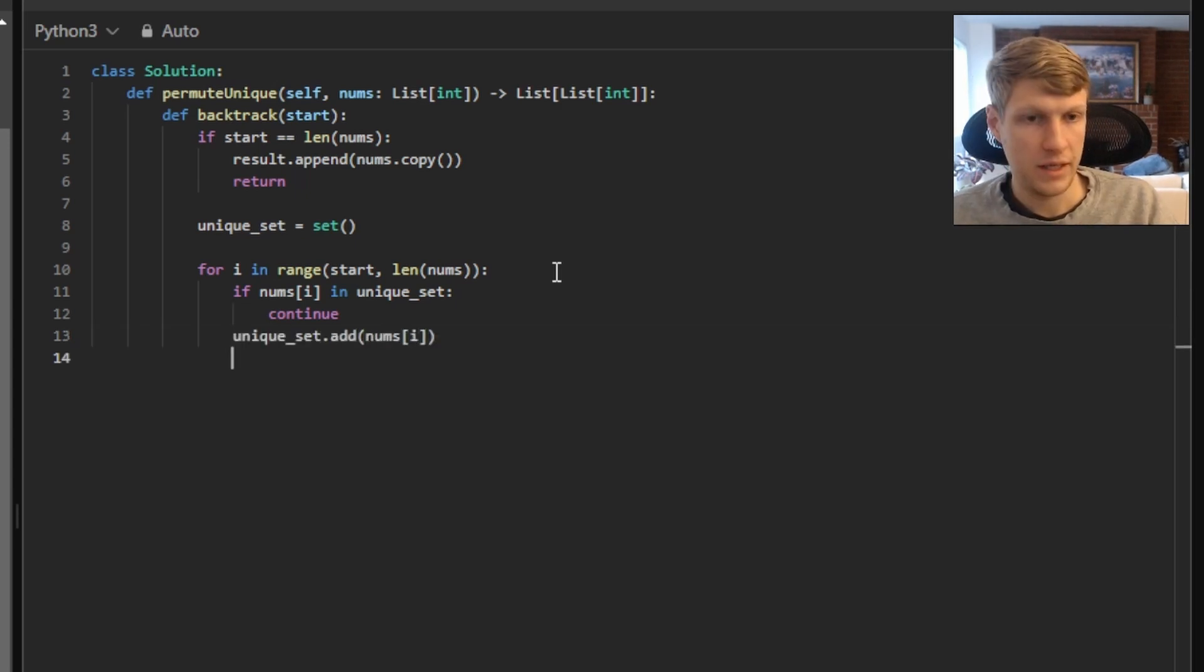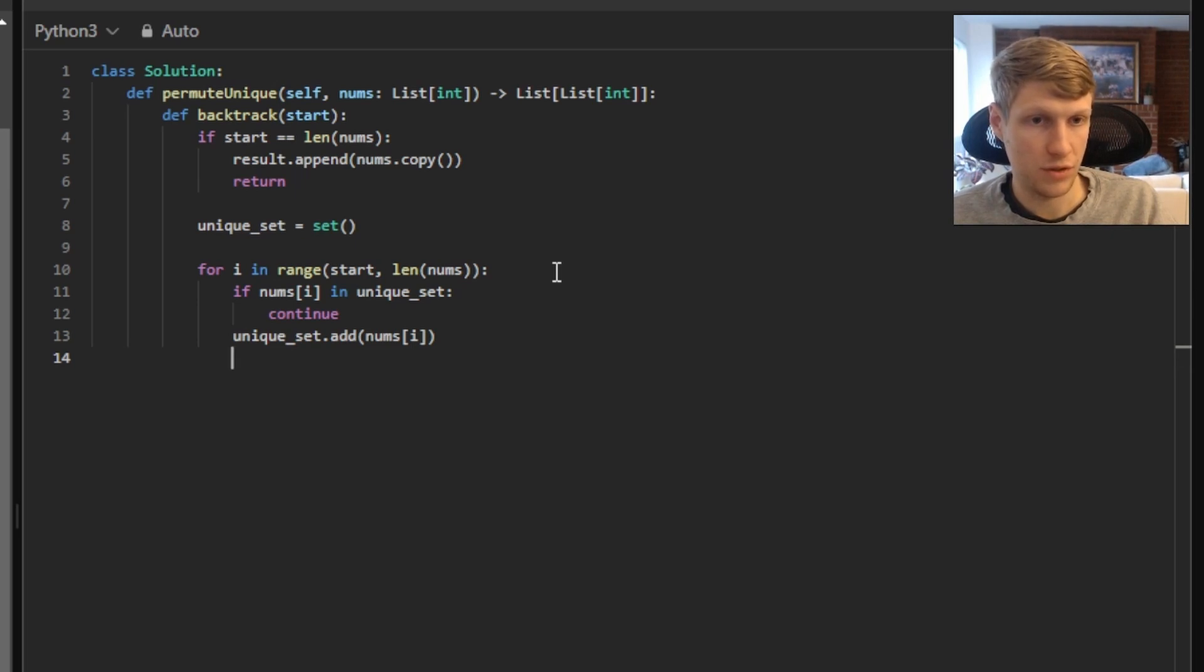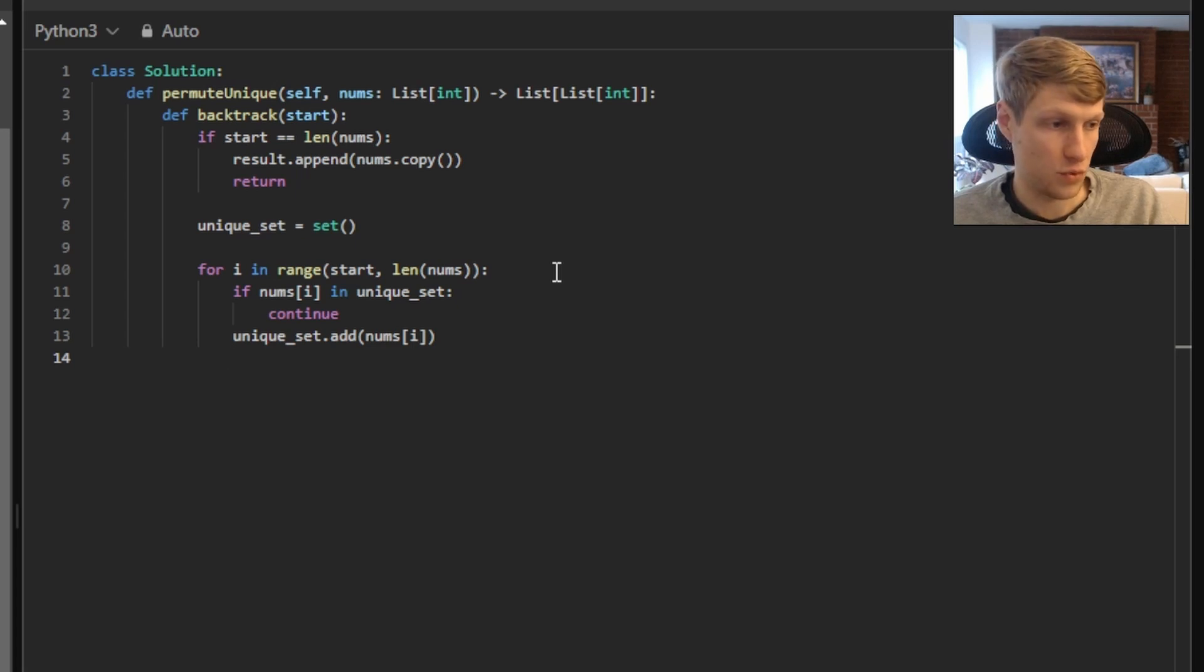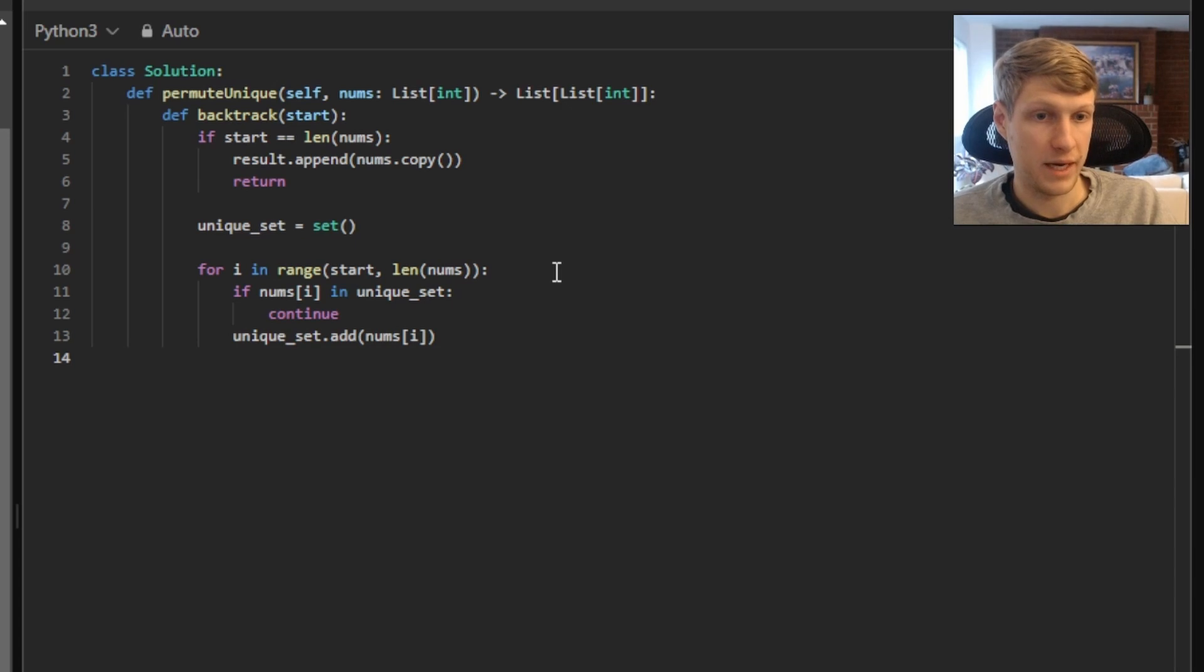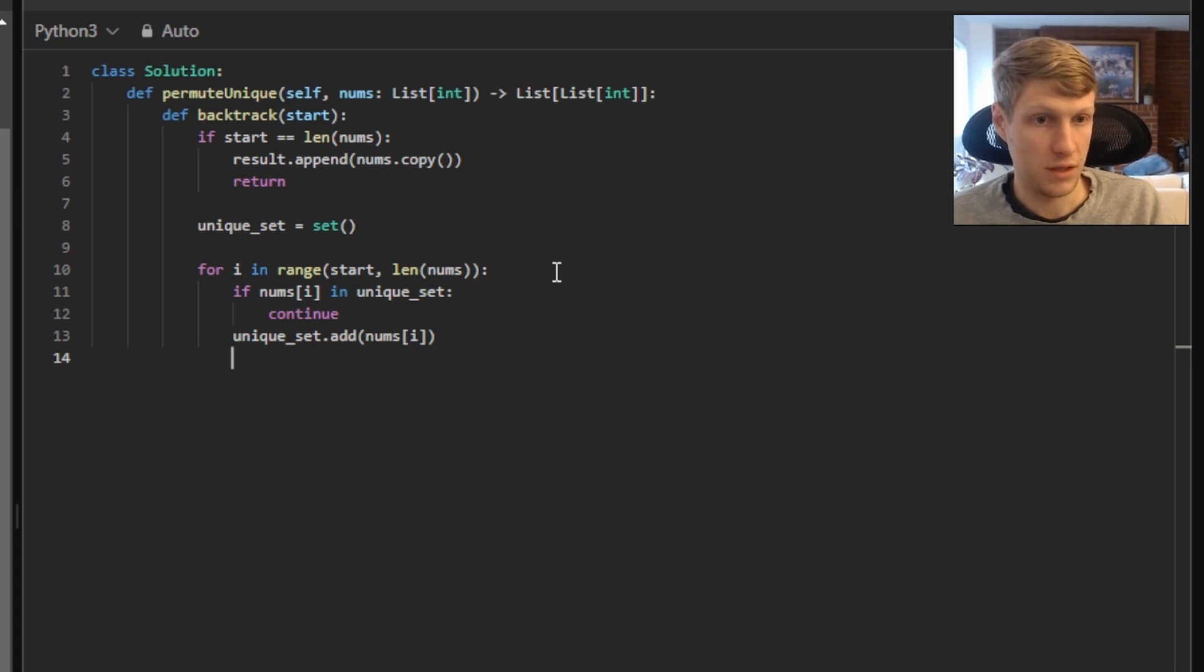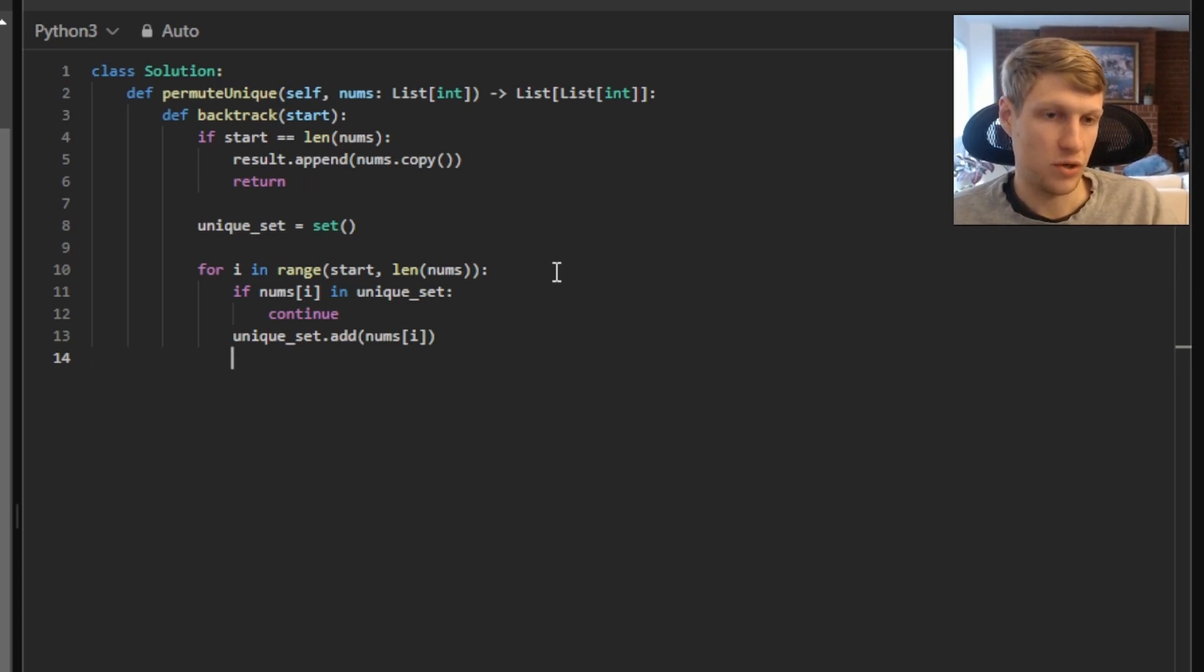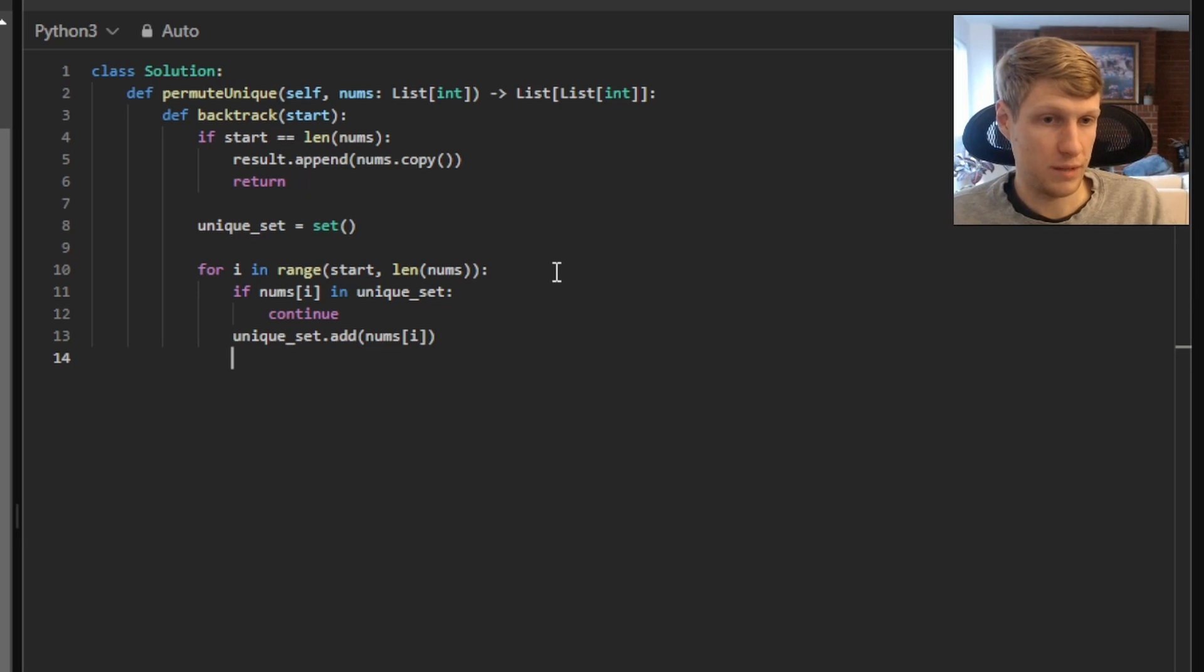Then at this point, we'll want to swap our current value at our start index with our current value at our i index, then call our backtracking function again with our start value plus one, and then swap back the value at nums of start and the value at nums of i. And we're doing that to swap two values to try all possible permutations with those values swapped, and then swapping them back.